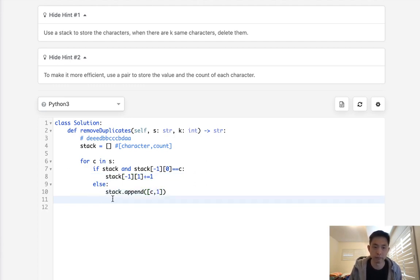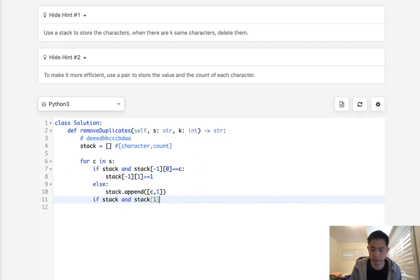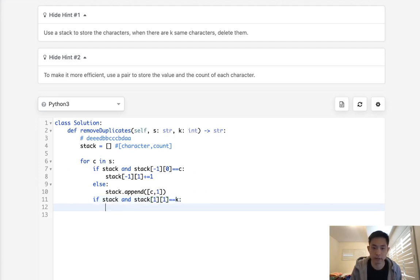Now, the big trick here is to make sure we check, well, if stack and stack negative one, one, if this equals k, then we're going to pop it off.